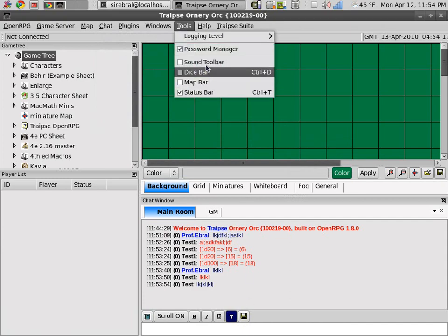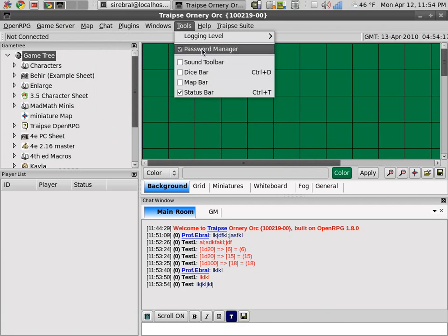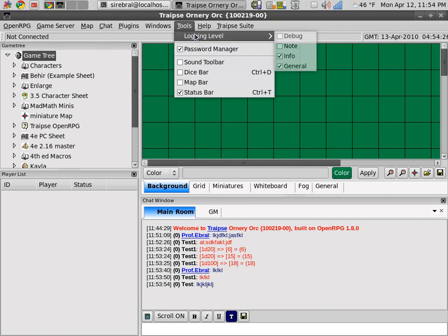So those are the tools. Now you probably don't want to leave your password manager off. That saves your room password. So you probably want to leave that.